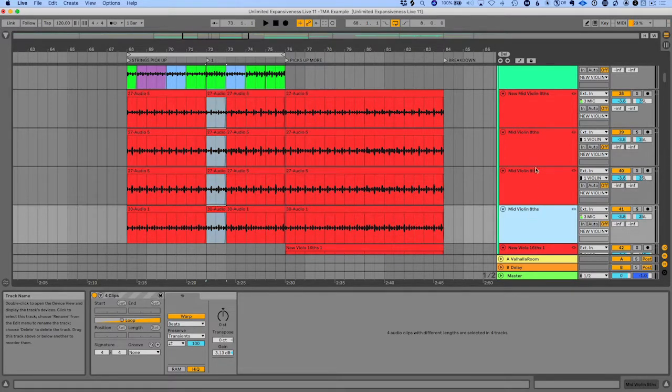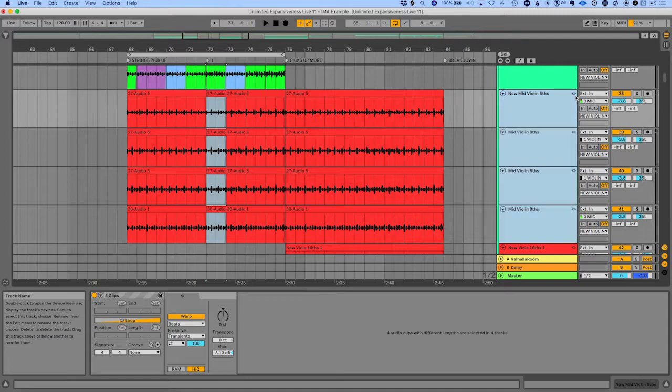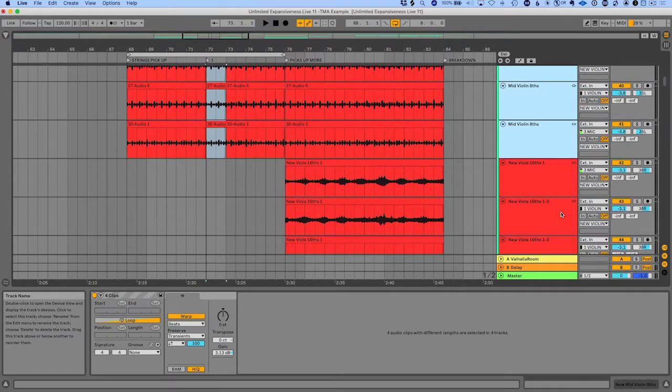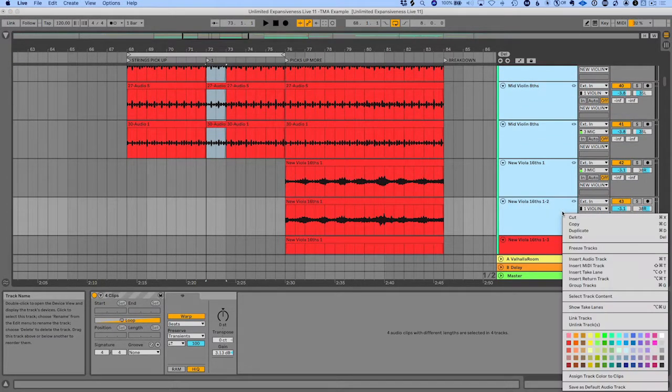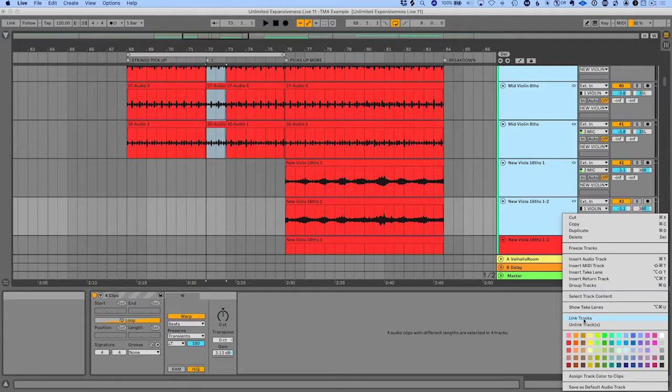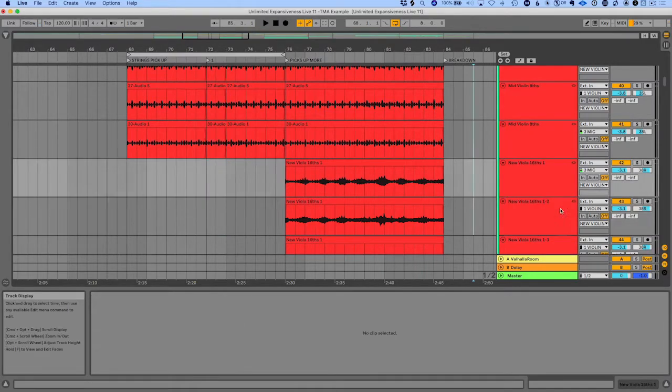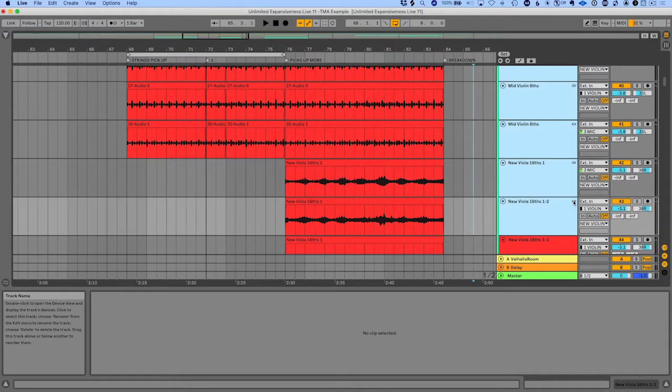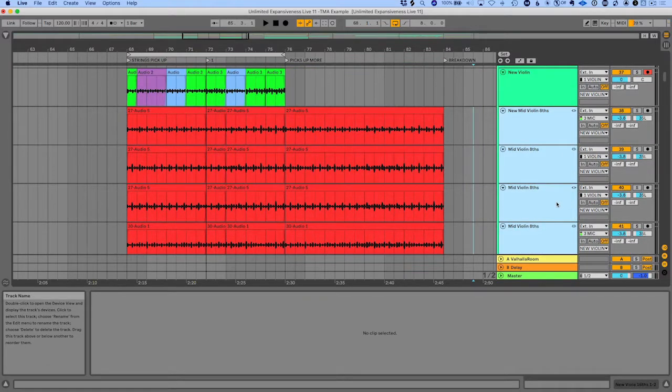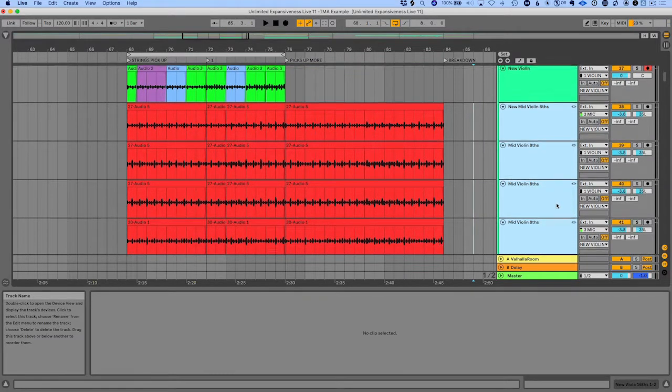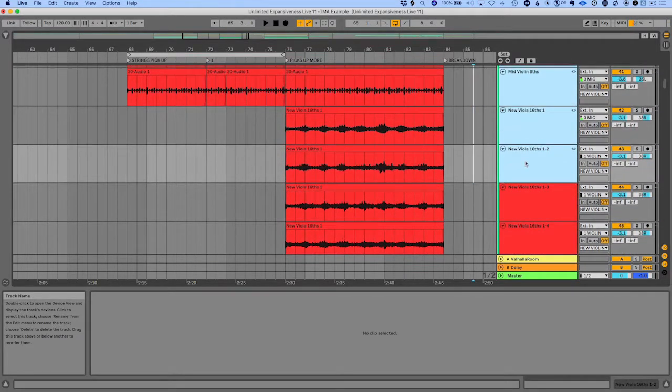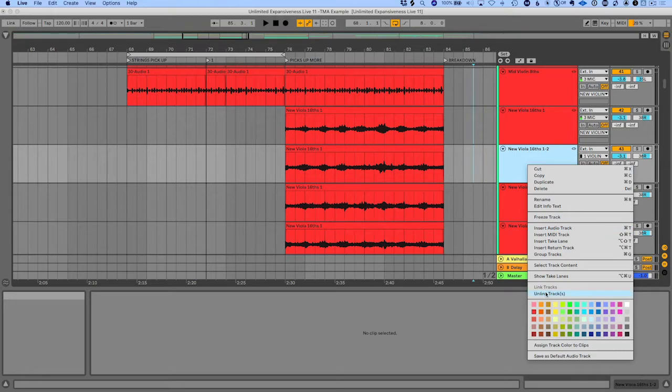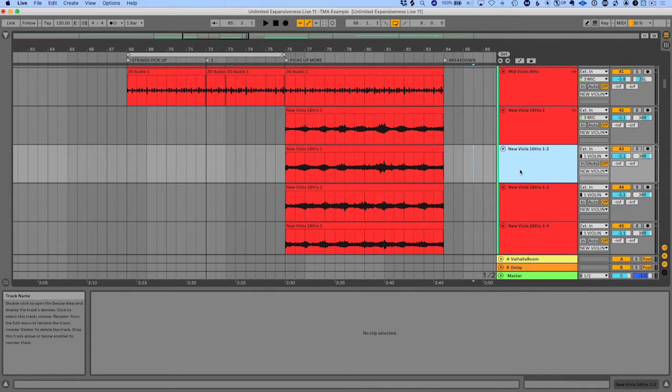You can also add tracks to the link track. So for example, these are all linked here, but if I want to add these to those, we can link all of those tracks. And so now when I click the link icon, all of these are linked together. And if I want to take one out of it, I can unlink the track and now it's on its own again.